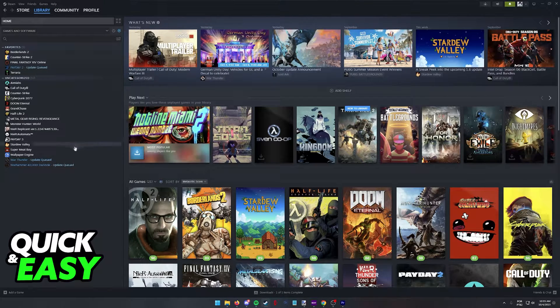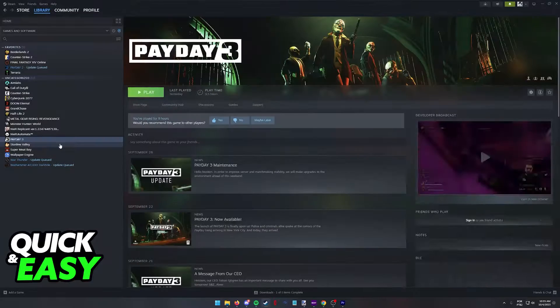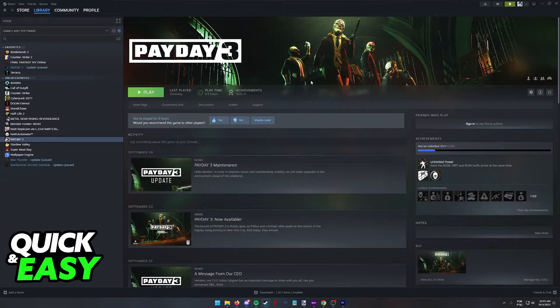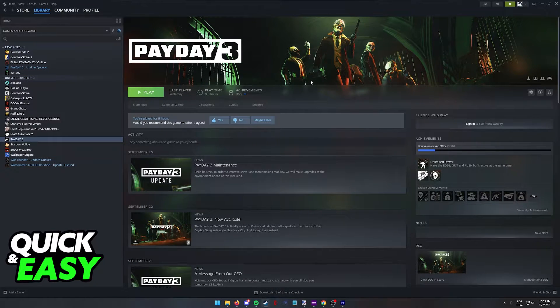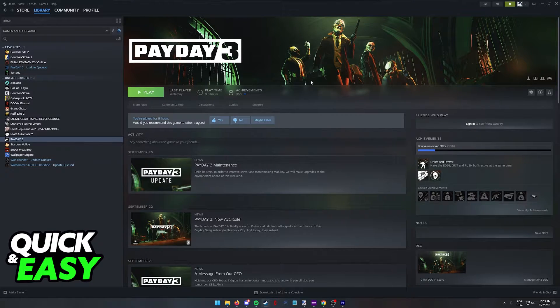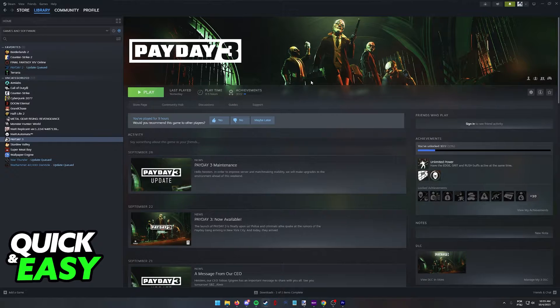For example, some games like Payday 3 will allow you to link your Steam account to a specific Nebula account, which is the service that they use, and inside of the same Nebula account, you can link your Xbox account.